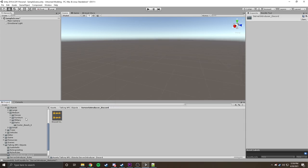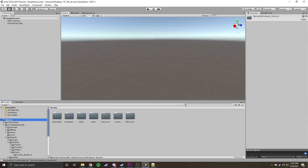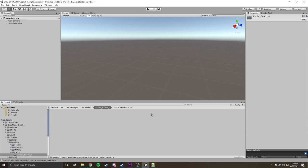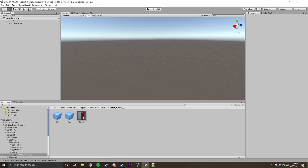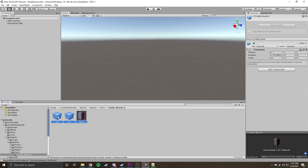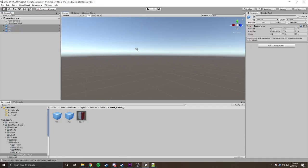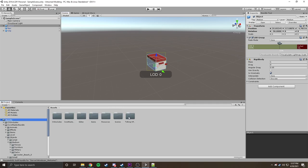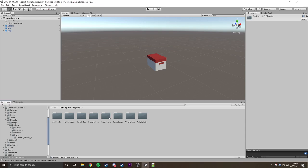Once we have that done, we're going to go back up to Assets and search for 'cooler.' We've got one from Objects, Models — we're going to go from the core master bundle. Inside here, we're trying to look for this — we're going to drag this up into our scene. There it is. This is a cooler, and we're going to be using this as our object to emit sound.